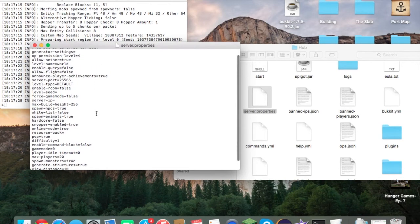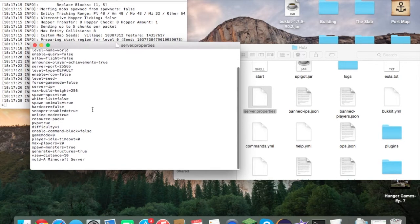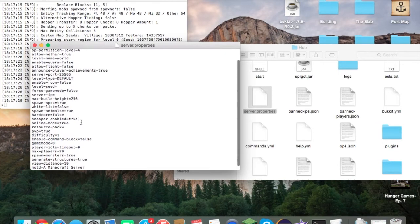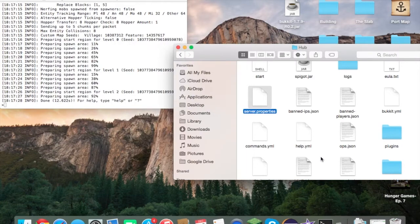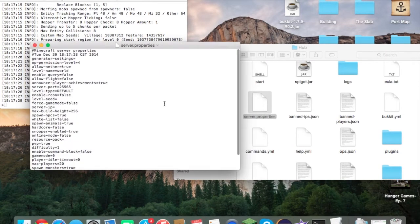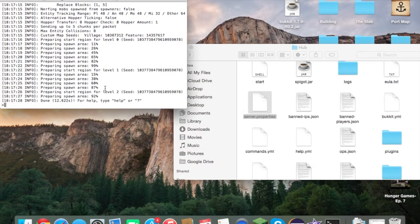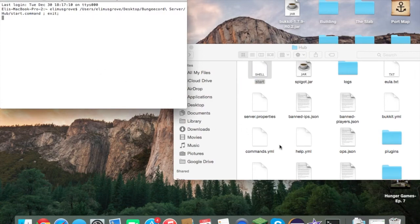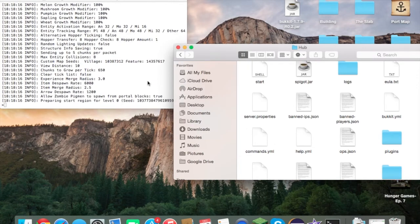You also need to change 'online-mode' to 'false' in server.properties. This is because BungeeCord is the main authentication server — players who haven't bought their accounts won't be able to join regardless, but this setting allows them to connect through the hub. Set online-mode to false and save. Also change the port from 25565 to 25566 since the BungeeCord server uses 25565.